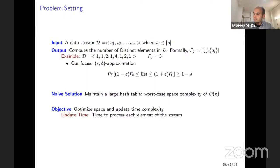Yes, exactly — if you think about it, at every point you see an element and at the end, or at any point in the stream, you want to know how many elements we have seen so far. It's a single-pass streaming problem.